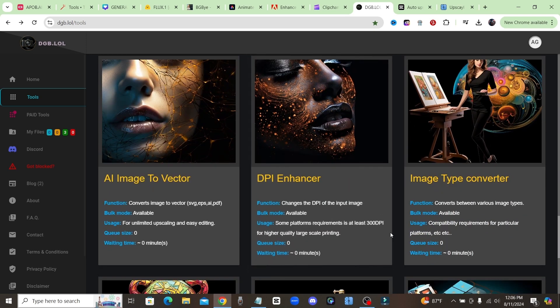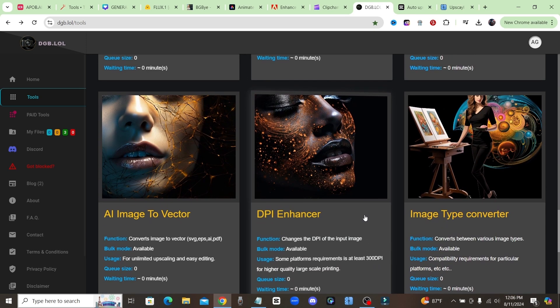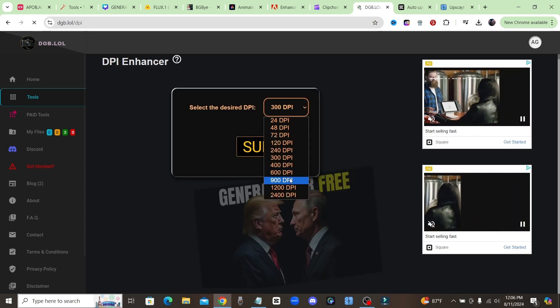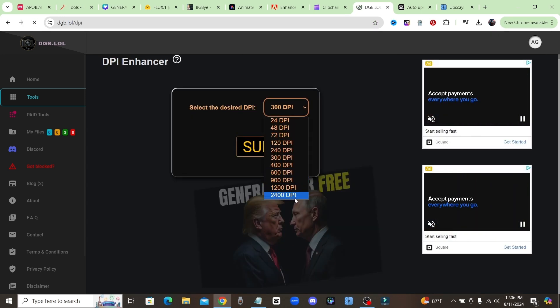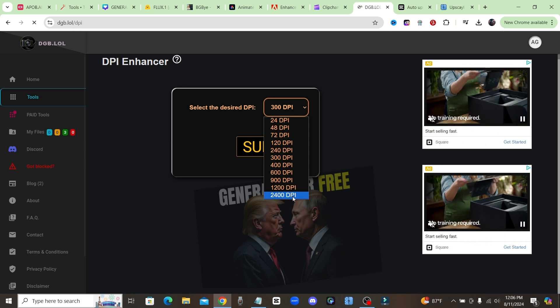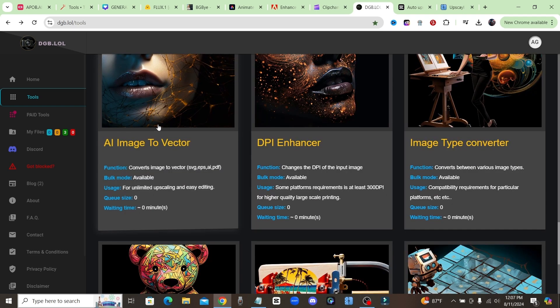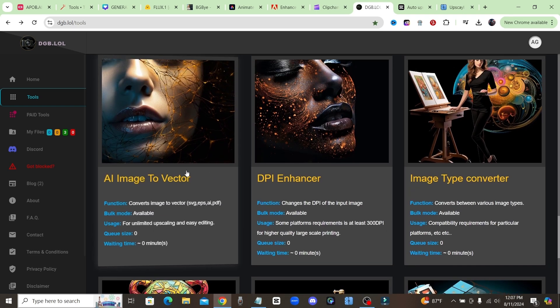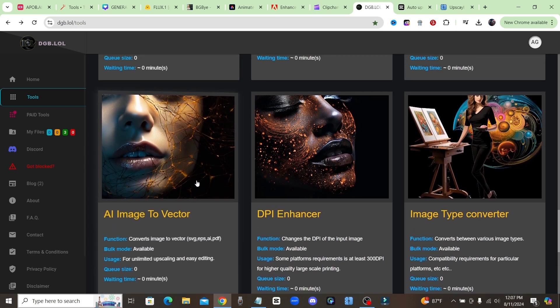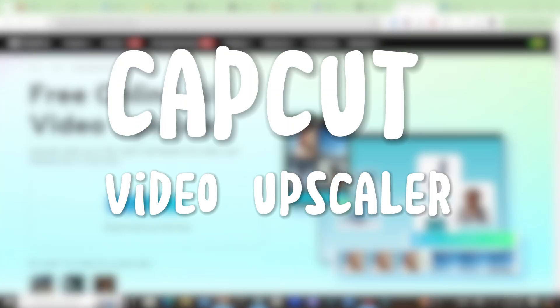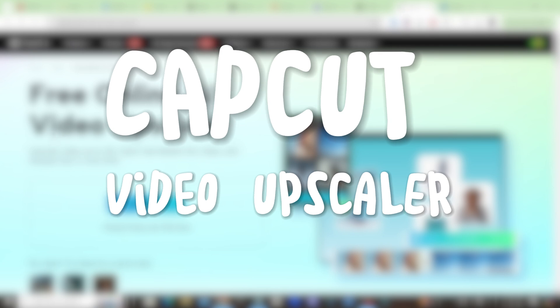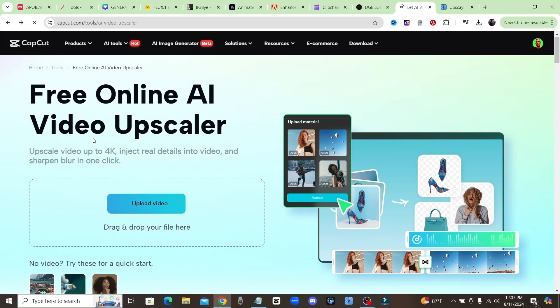DPI enhancer - and then you could choose up to 2400 DPI, which is extremely high. And they also have an AI image to vector tool, so if you want to scale up your image infinitely without losing quality, change your image to a vector. Moving right along to the next free AI tool, this is CapCut Video Upscaler.